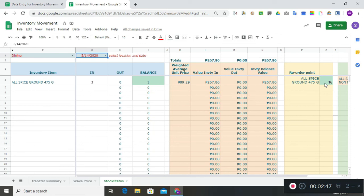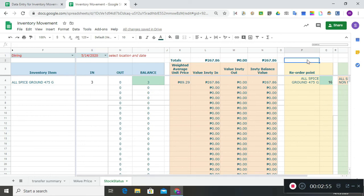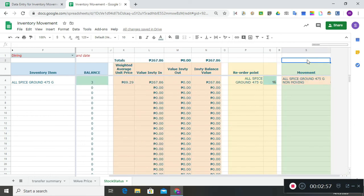That would mean we need to reorder again. And to the rightmost column is an indicator of whether this product is moving or non-moving.